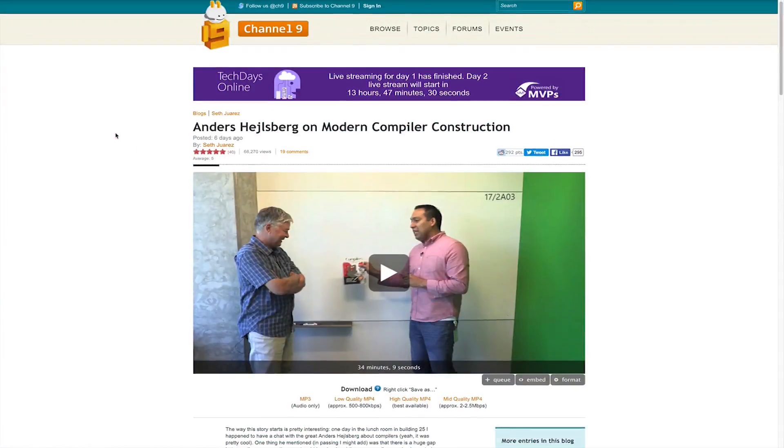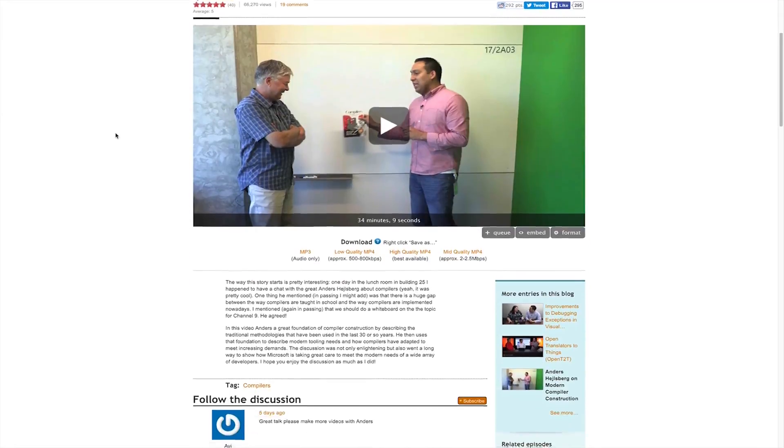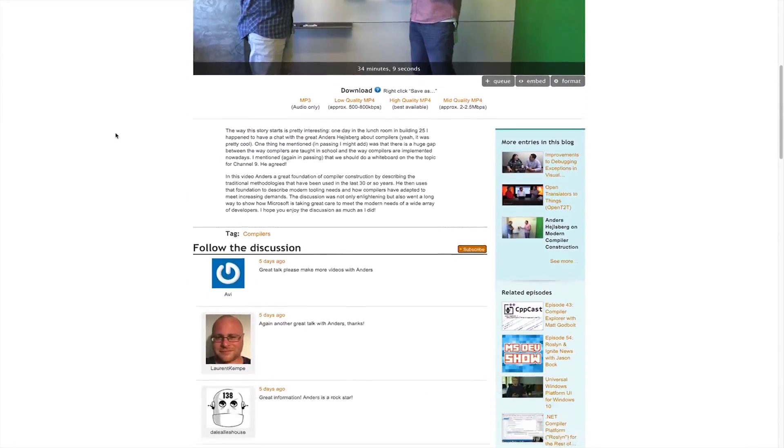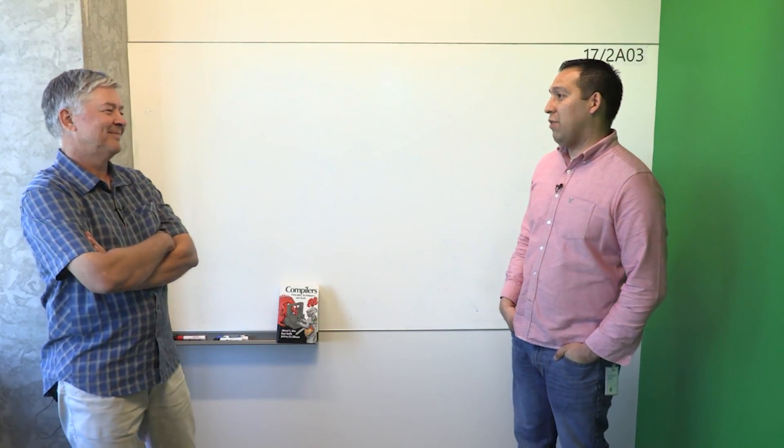Anders Hejlsberg is a prominent Danish software engineer who has co-designed several popular and commercially successful programming languages and development tools. He was the original author of Turbo Pascal and the chief architect of Delphi. He currently works at Microsoft as the lead architect of C# and also as a core developer on TypeScript.